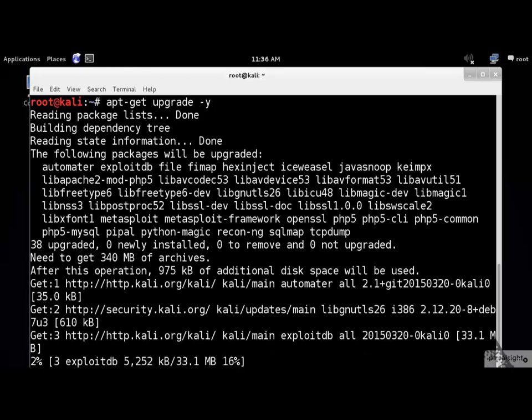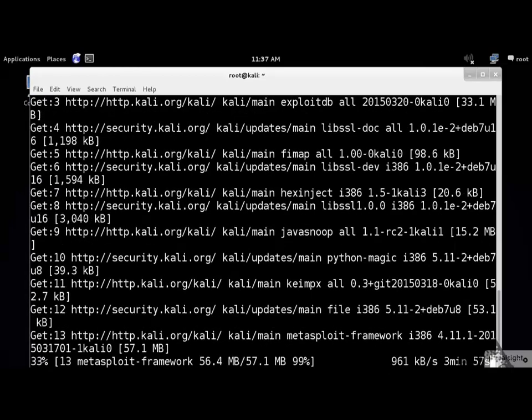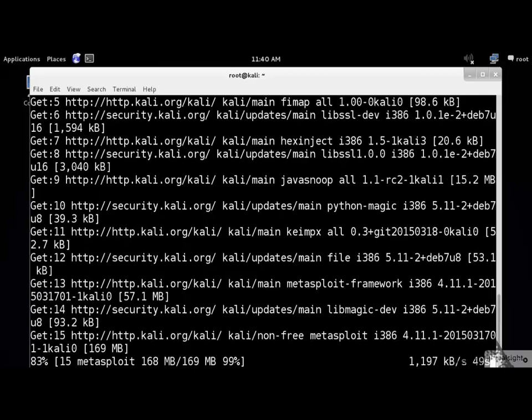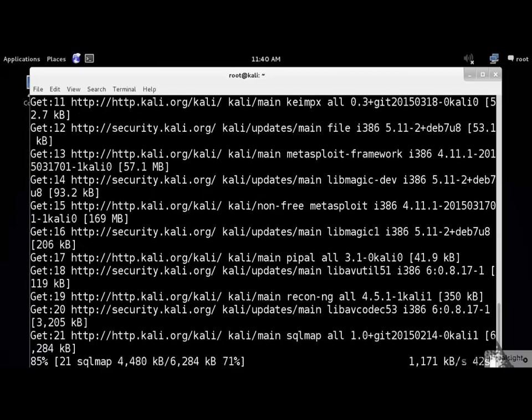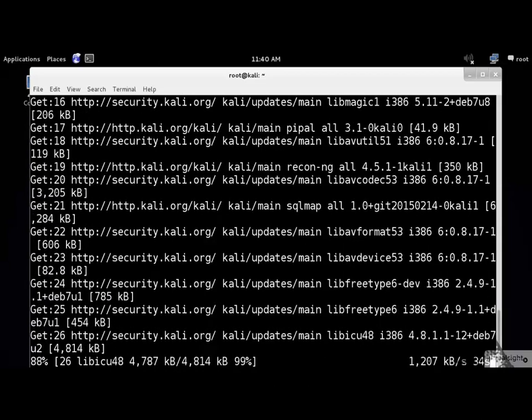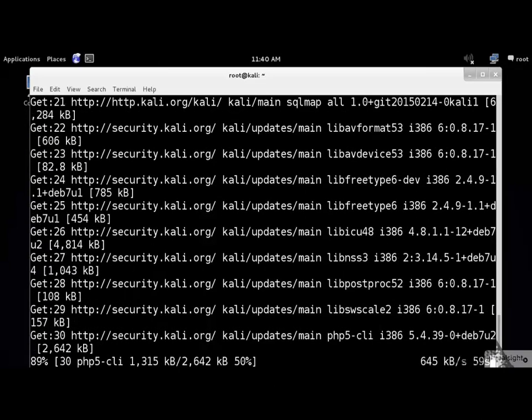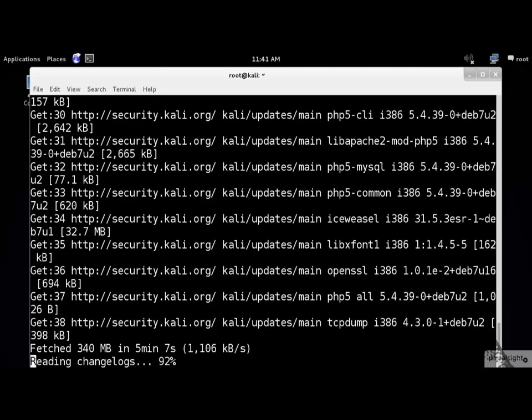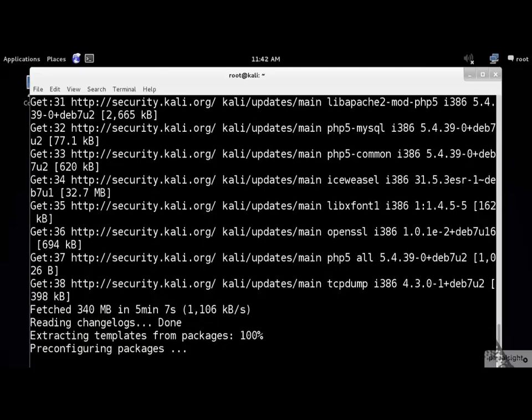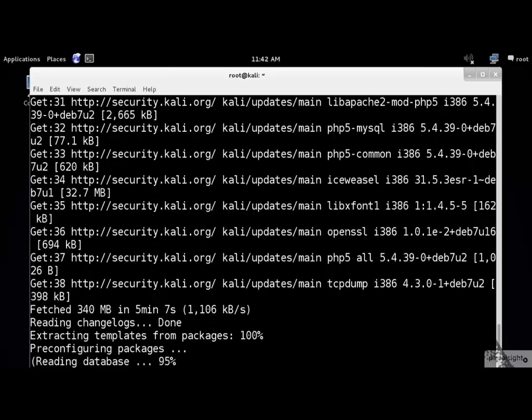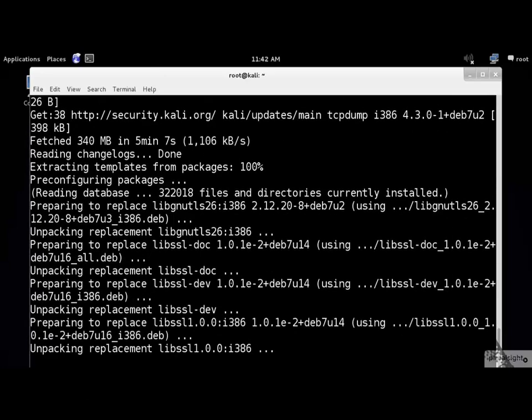So what does apt-get upgrade stand for? It is used to install the newest versions of all packages installed on the system. The existing packages on Kali with new versions available are upgraded.